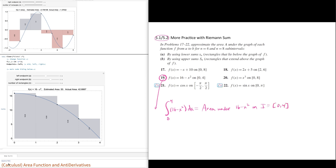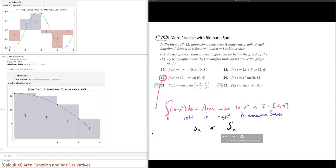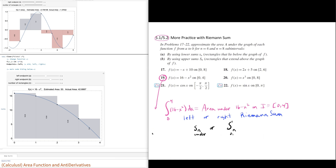We can consider the left endpoint or the right endpoint problem for the Riemann sum, which is the process by which we add rectangles to compute the approximate area under the curve. We're also familiar with the idea that there is an underestimate s-sub-n or a capital S-sub-n for an overestimate. The left or right endpoint, depending on the nature of the function, could lead to an underestimate or an overestimate.